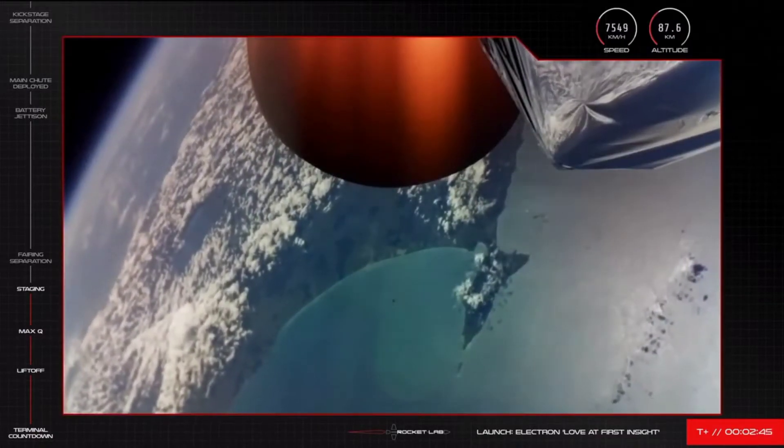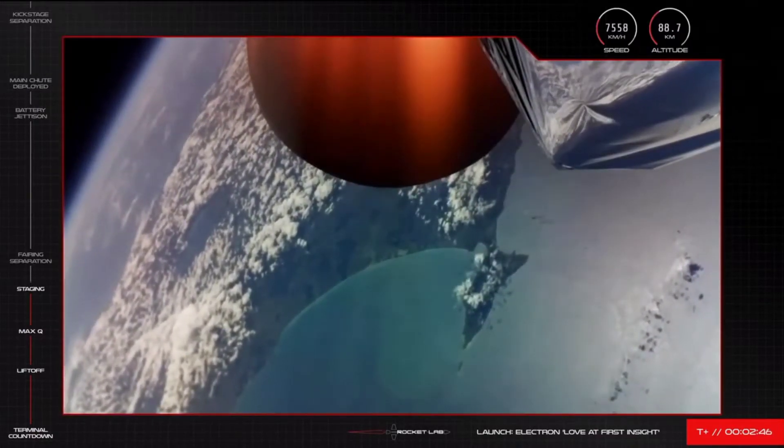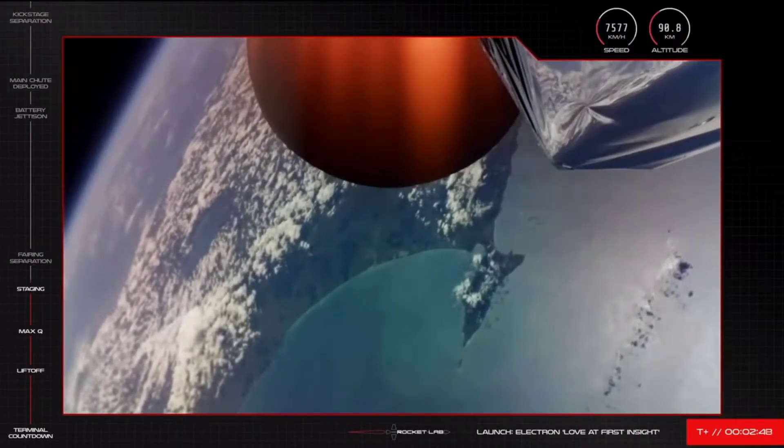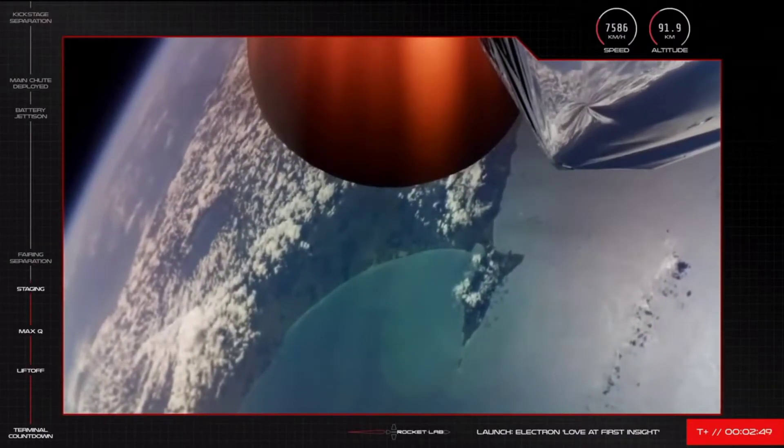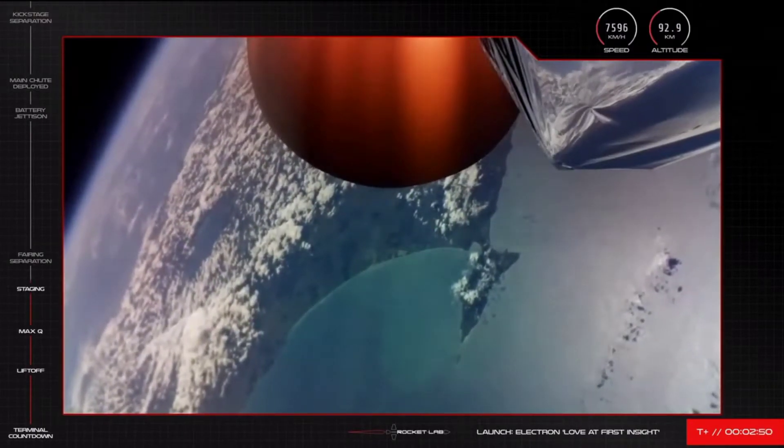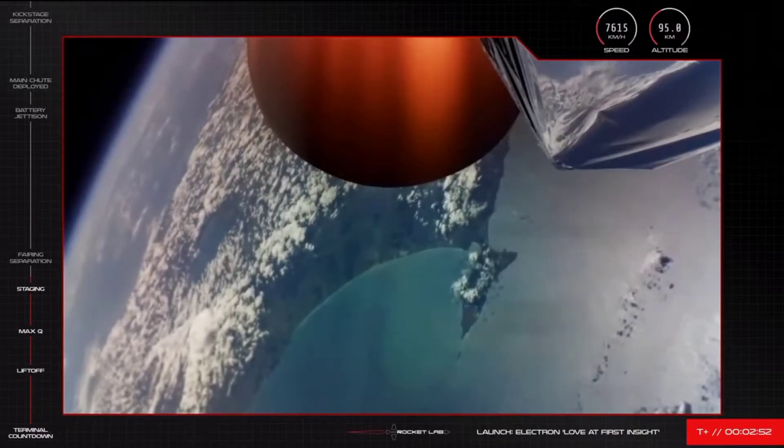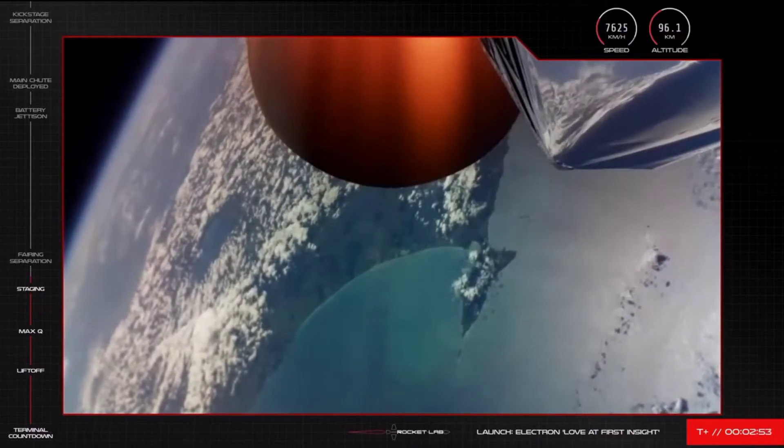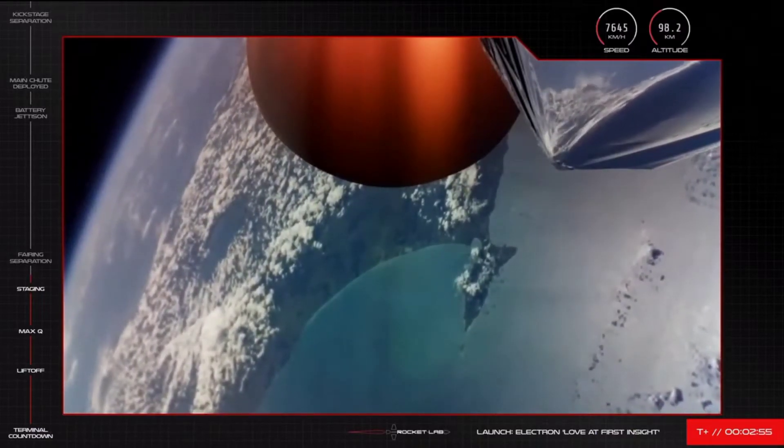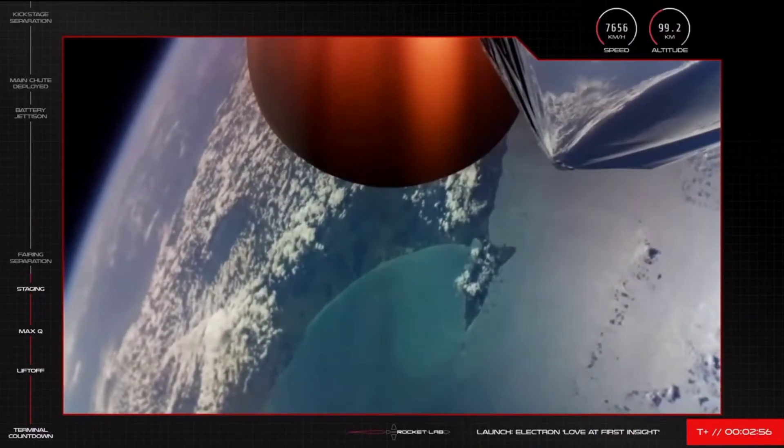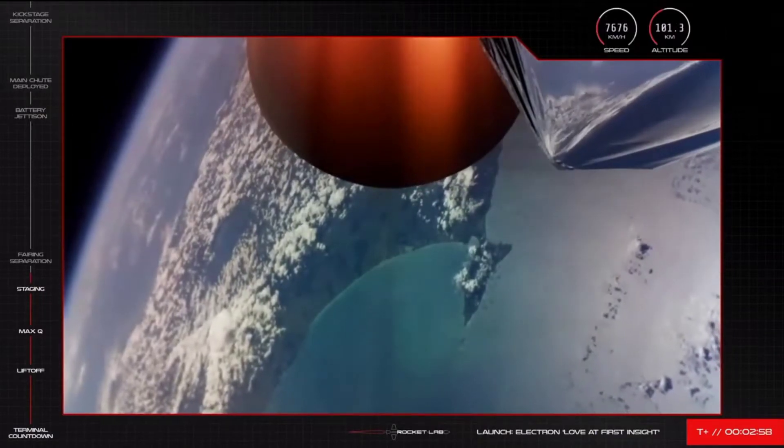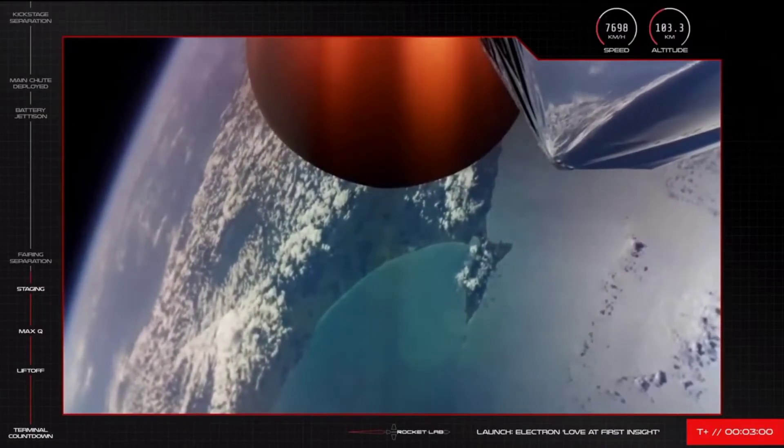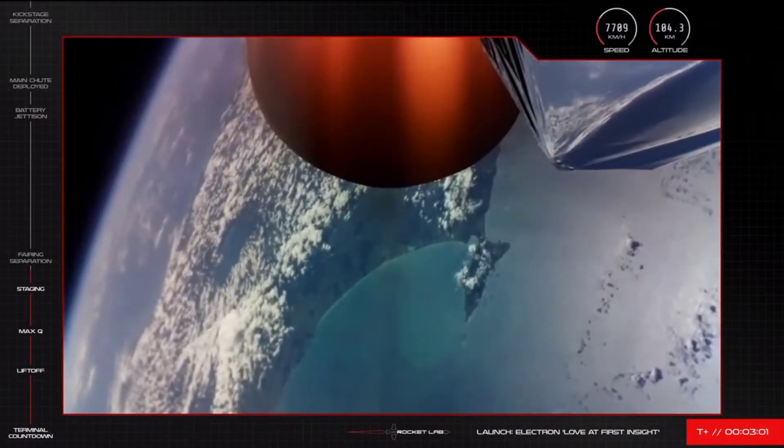There you have it. Electron has had a successful MECO, stage separation, and second stage engine start. Stage one recovery operations will now proceed with the vehicle's successful stage separation. We are moments away now from Electron's fairing ejection. Let's keep an eye on our screens for that.